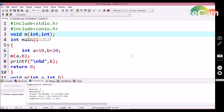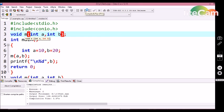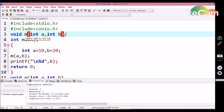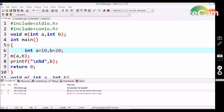Now let's see what happens if I use a variable directly in the function declaration itself. First let me compile this program. We are not getting any error; we are getting an output. So by this we can see that we can use a variable directly in the function declaration — the compiler is not going to throw any error.